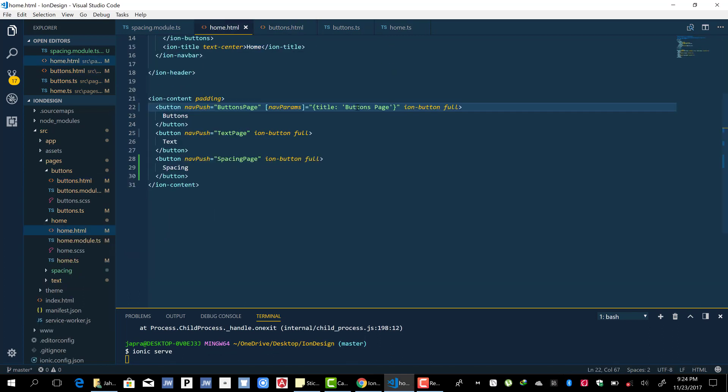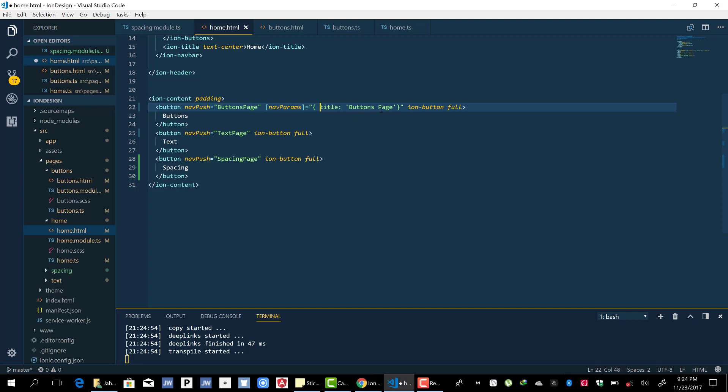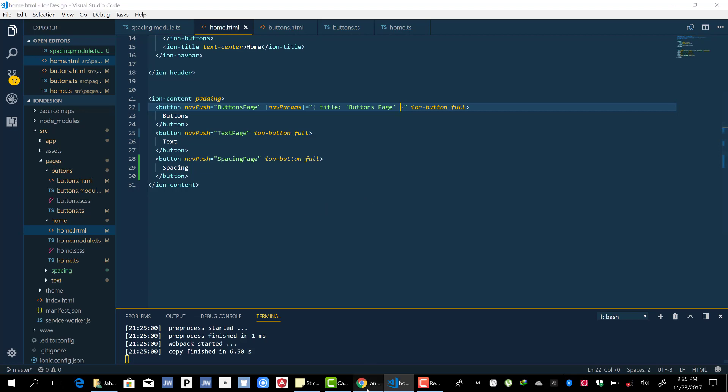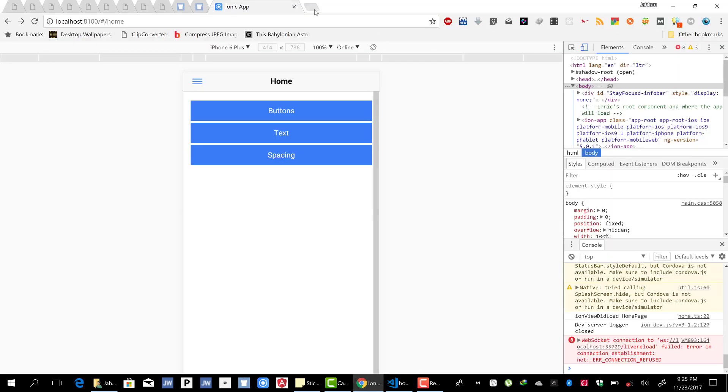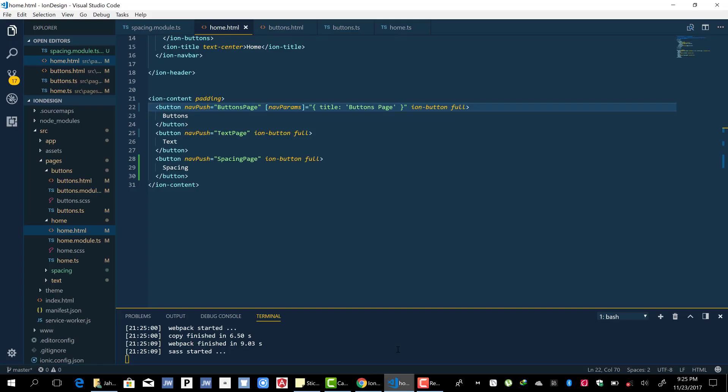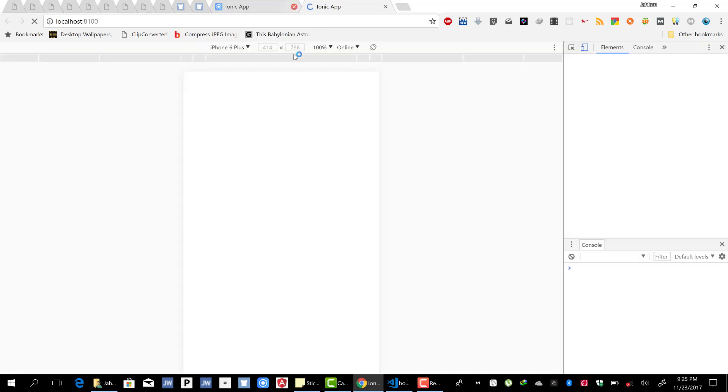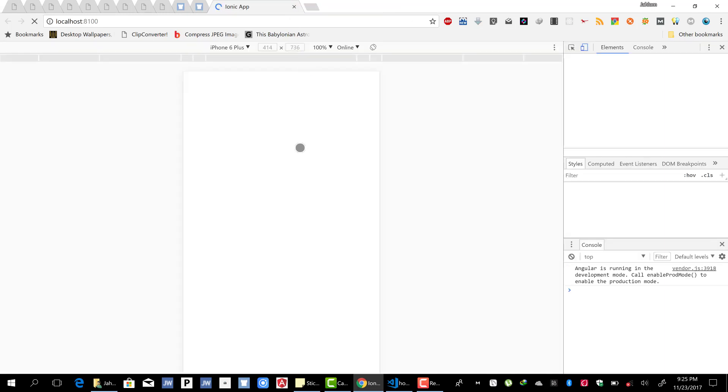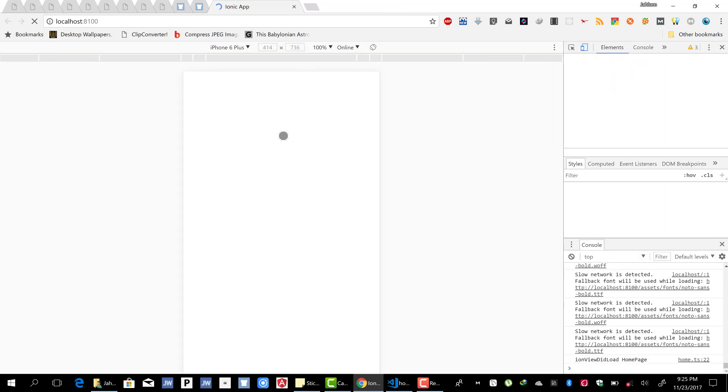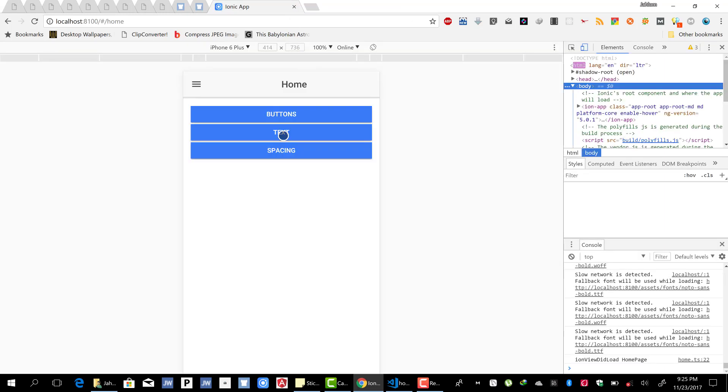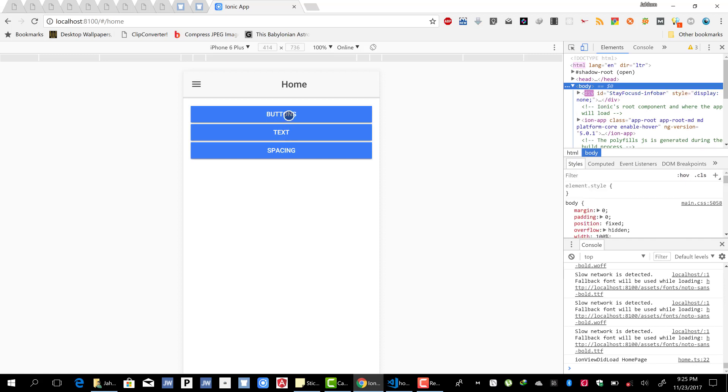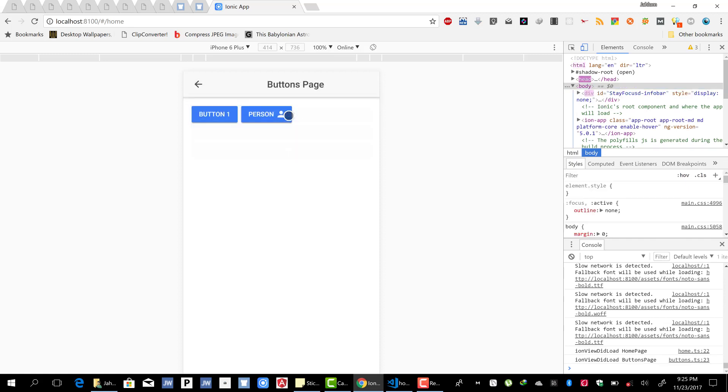By just passing it to the nav params attribute here, so let's see this magic in action. Right, okay, that is it.